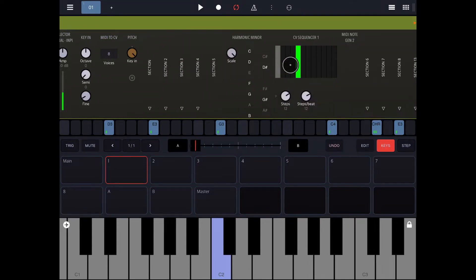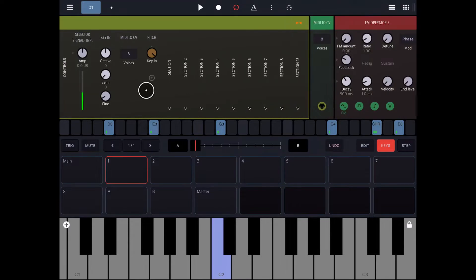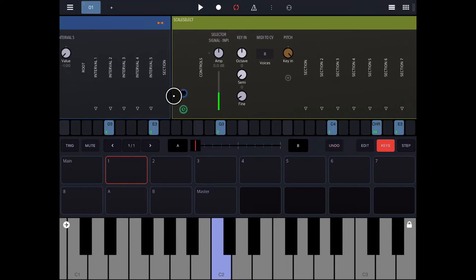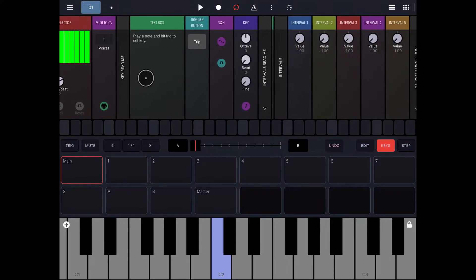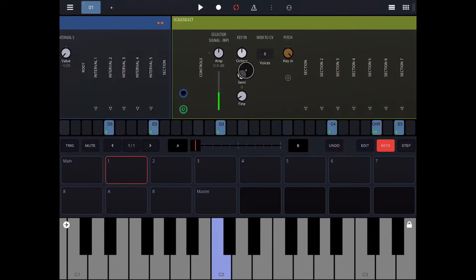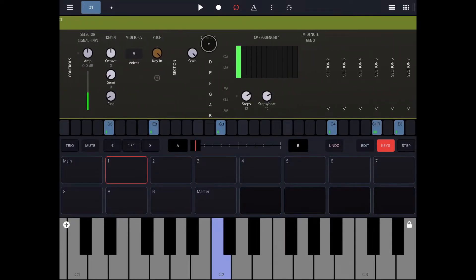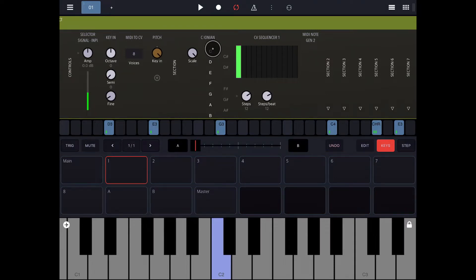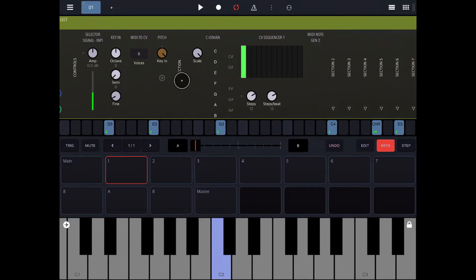So you could change the scales that are in here. I just have them set up. And then, basically, what's happening with the key is that in Drambo, the CV quantizers, they, you have to set the actual notes that it quantizes to. So it's actually C major, C ionian. It's not just a major scale.